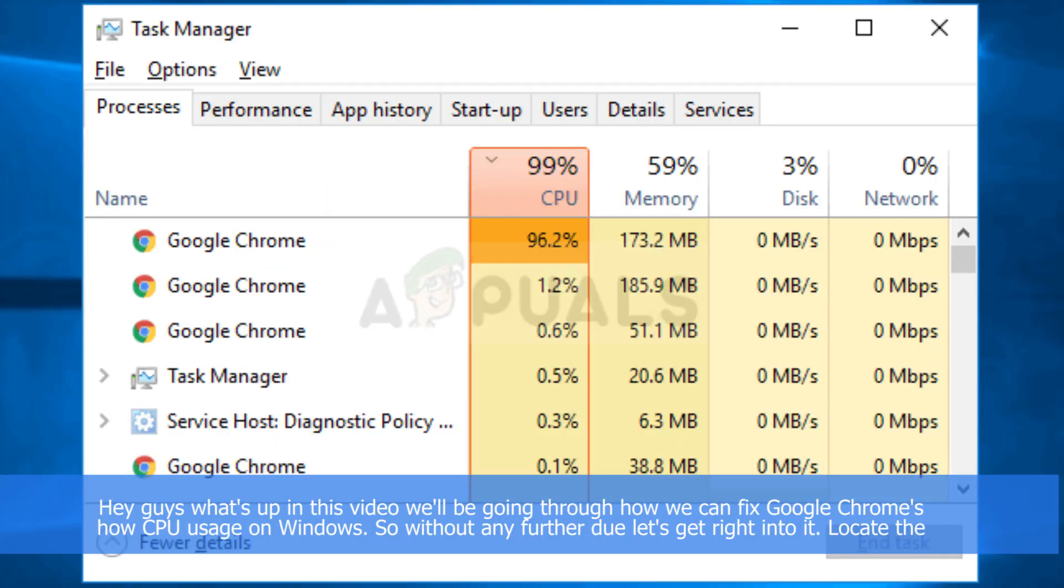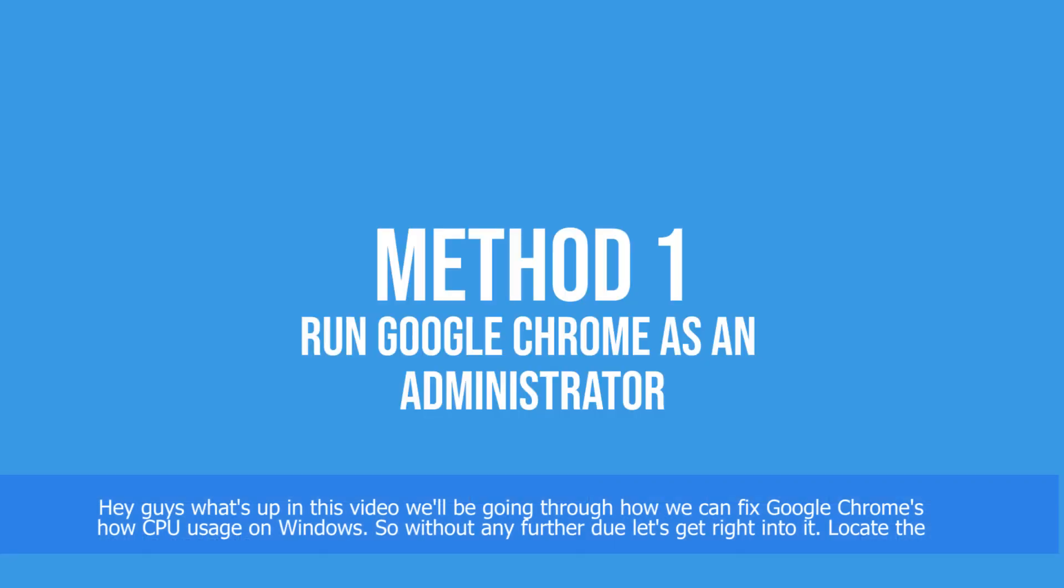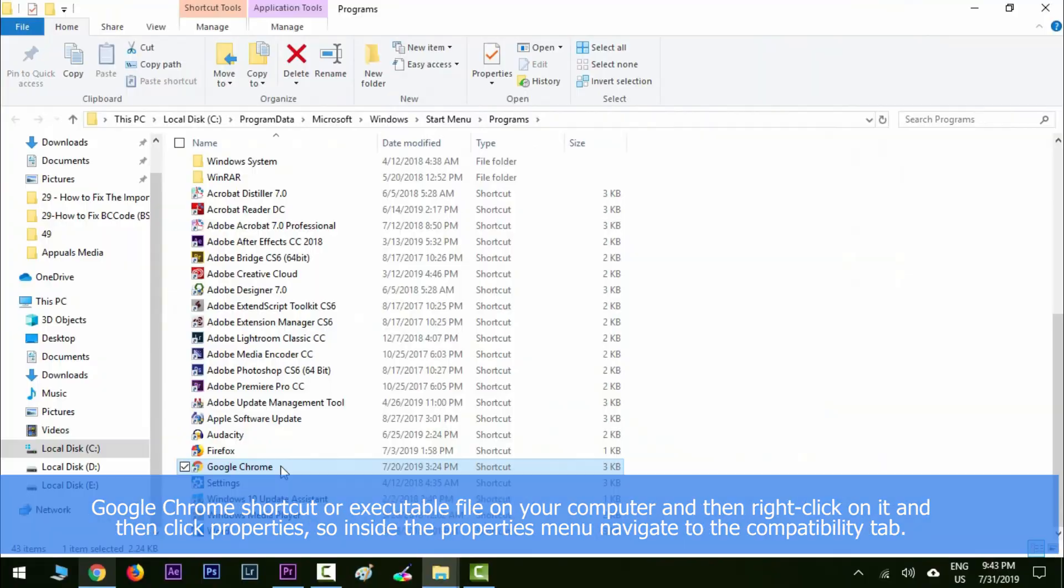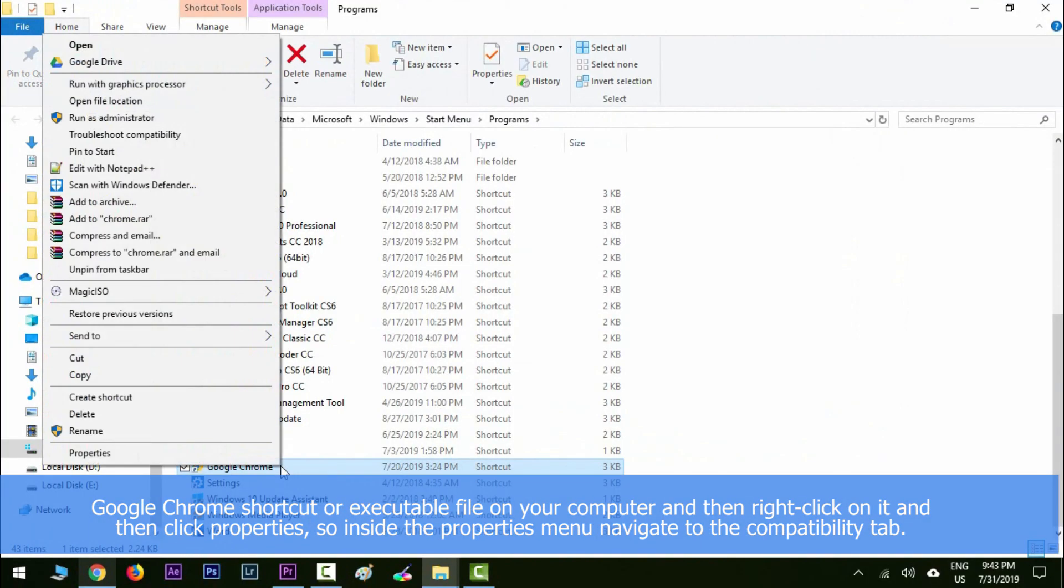Hey guys, what's up? In this video we'll be going through how we can fix Google Chrome high CPU usage on Windows. So without any further ado, let's get right into it. Locate the Google Chrome shortcut or executable file on your computer and then right-click on it.